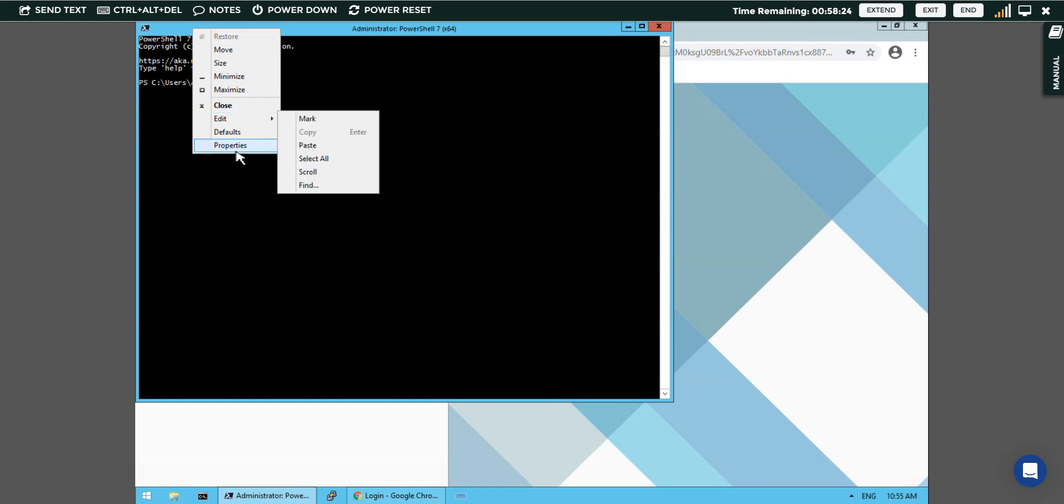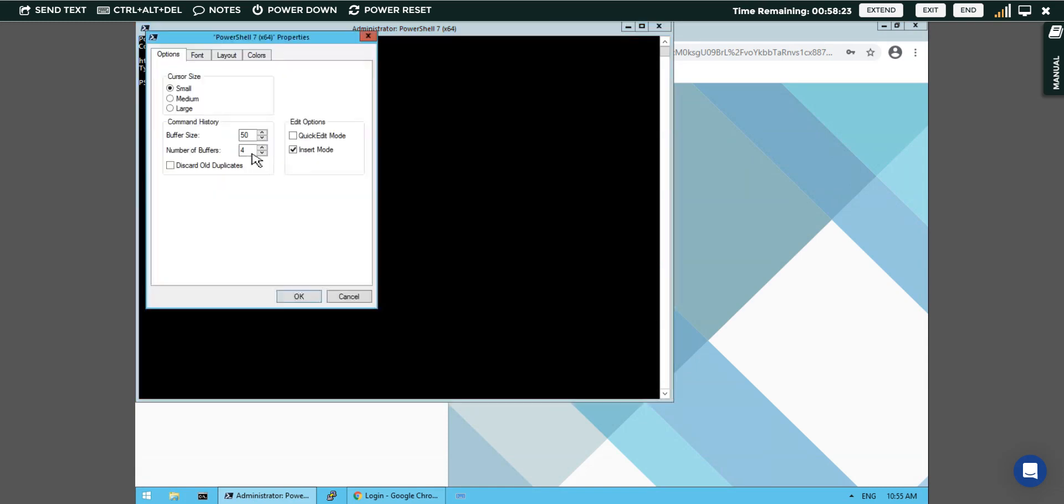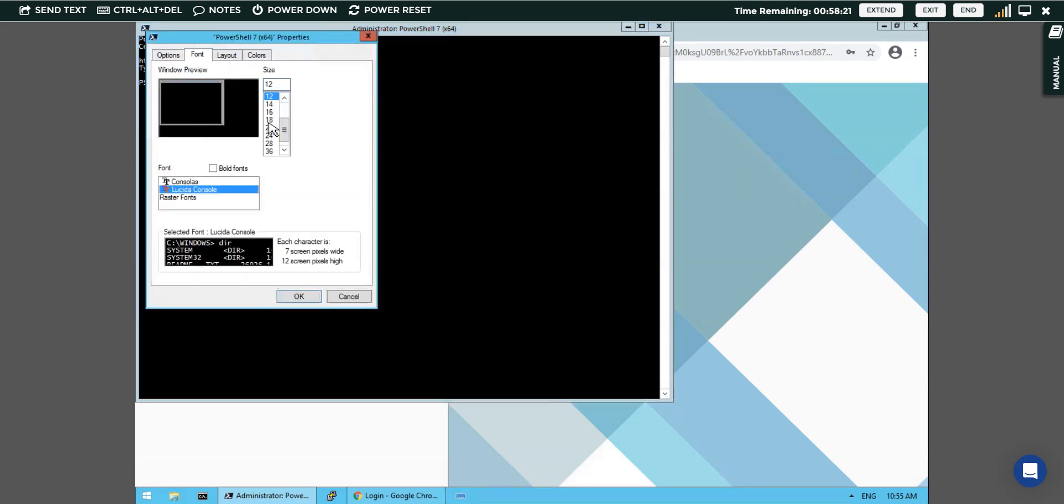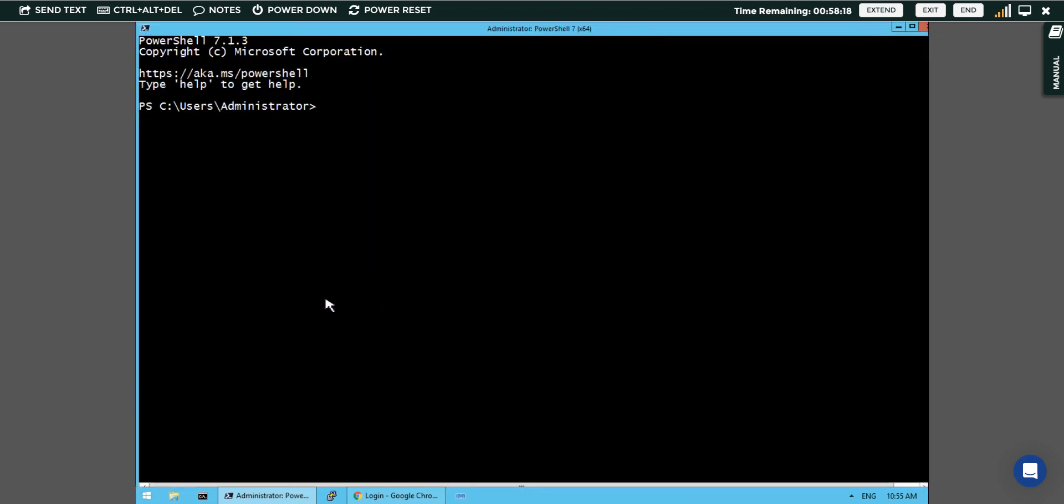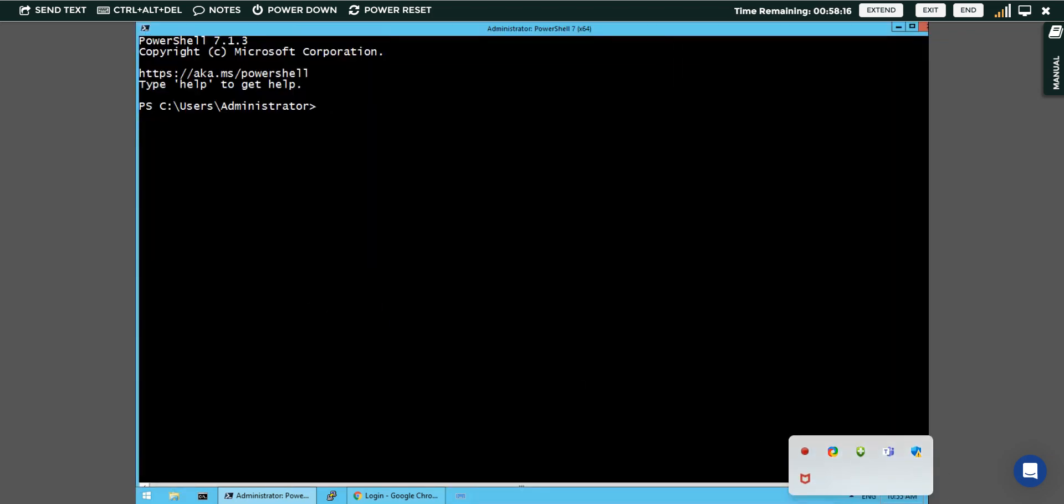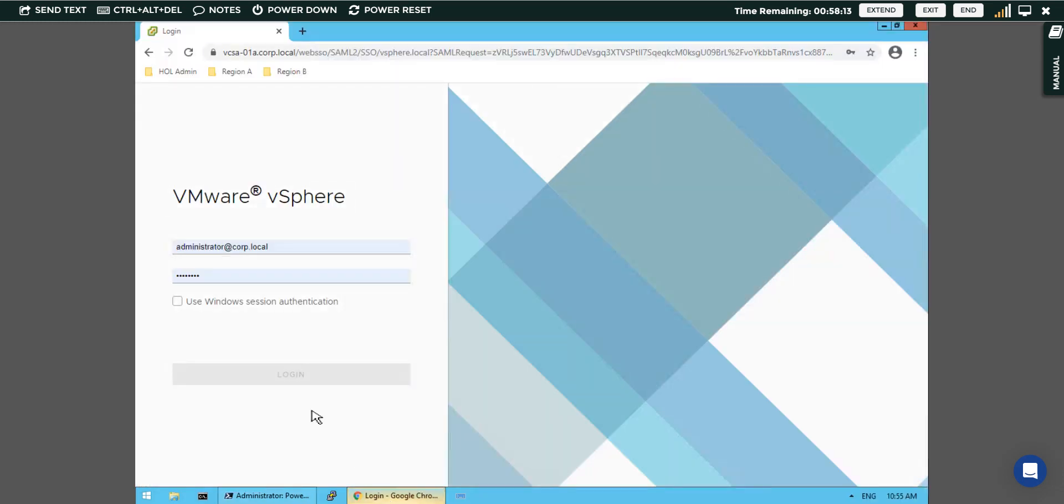I will keep the properties with increased font size to have better readability of the code. Now I can login to my vCenter server.